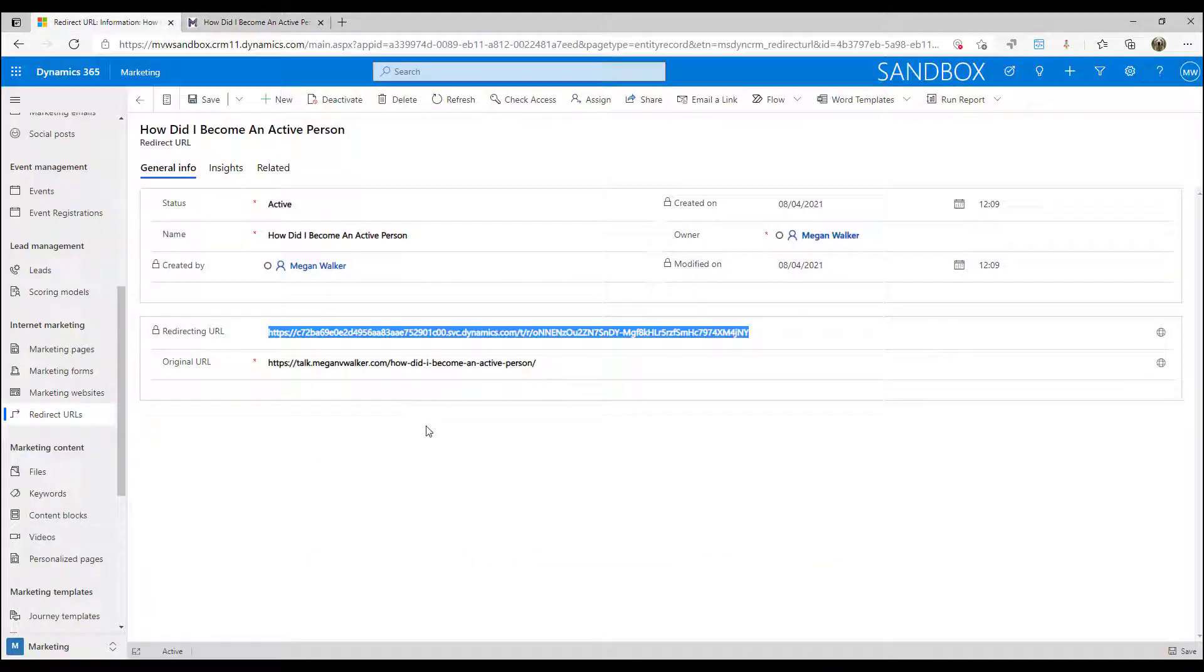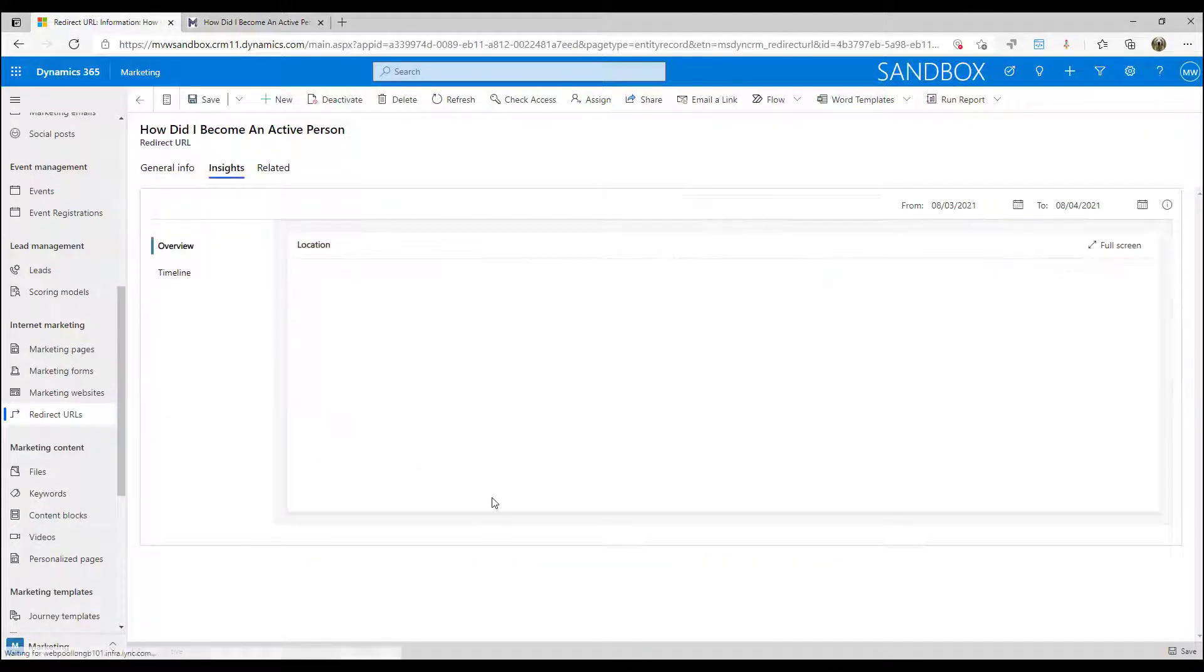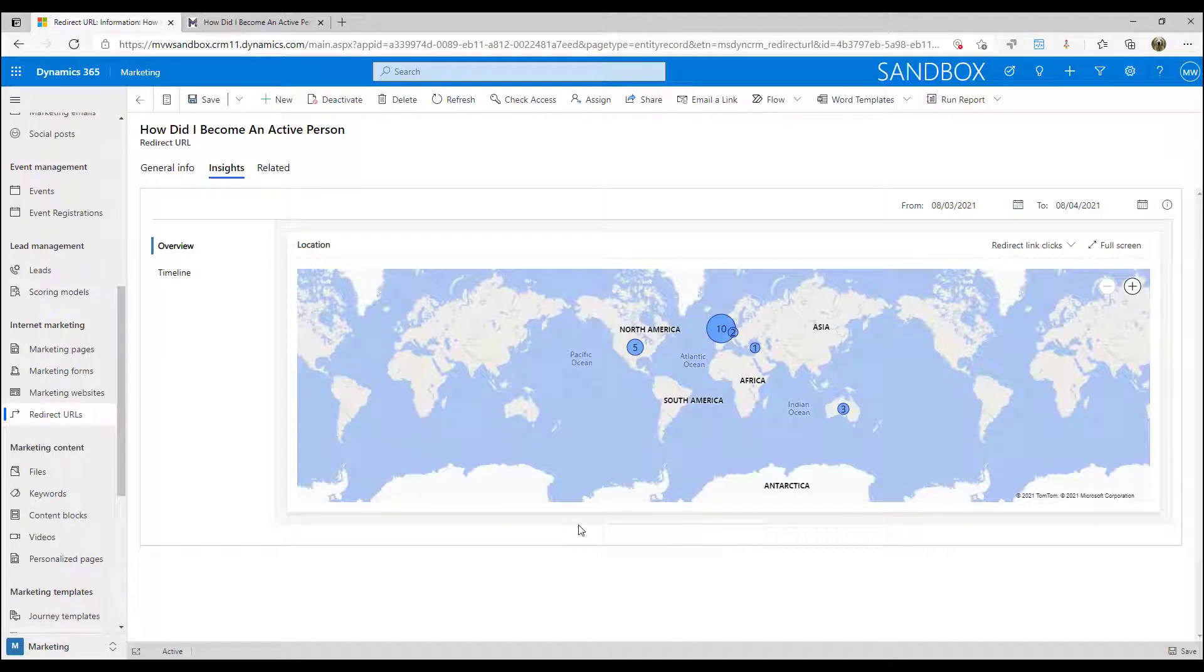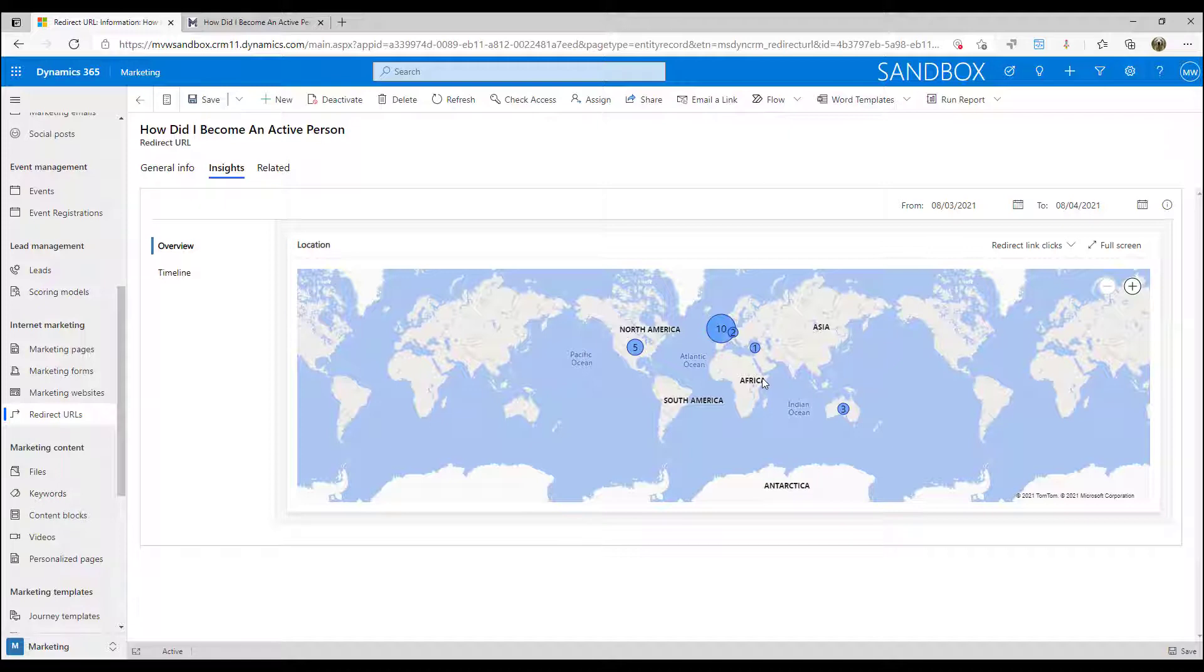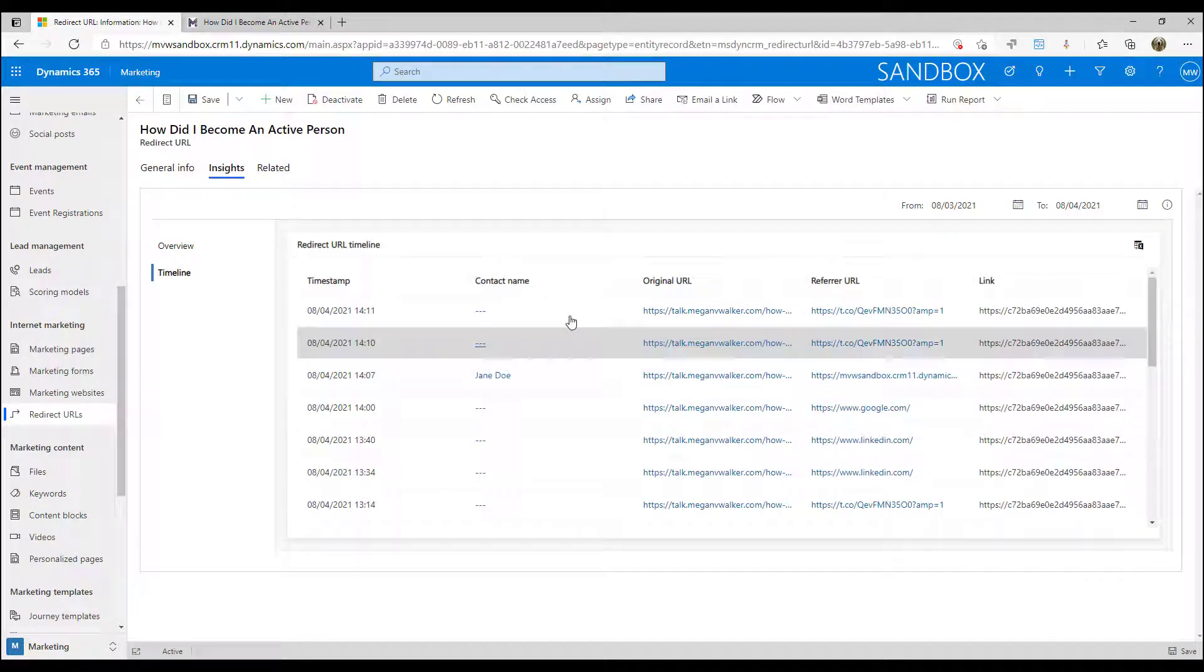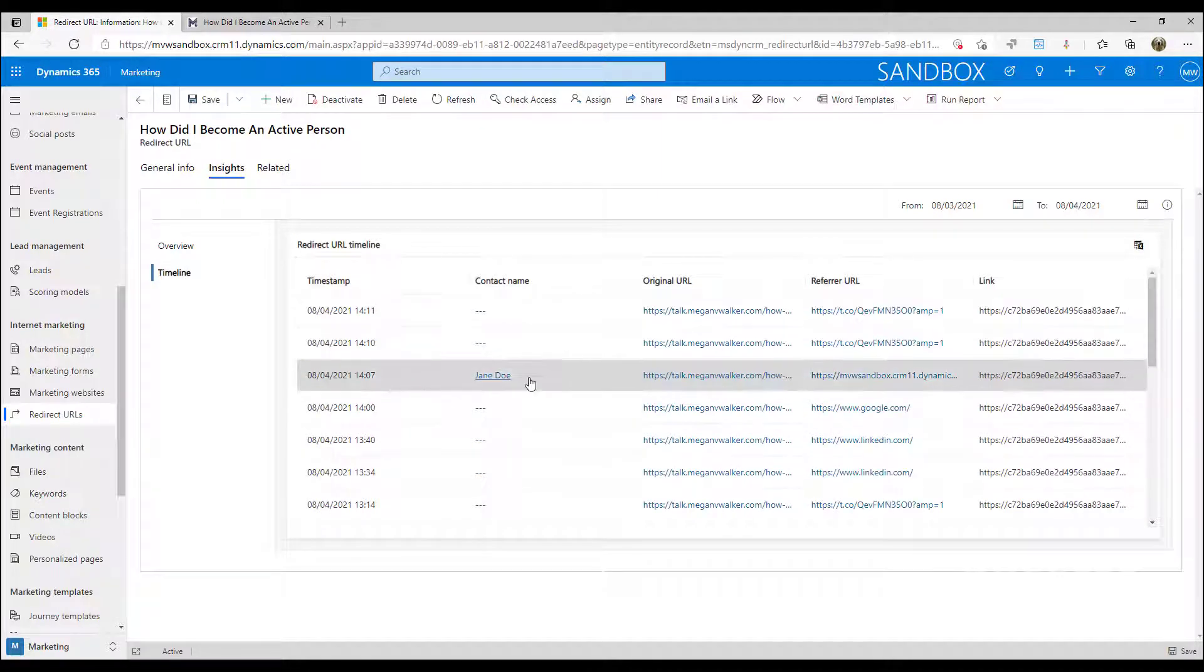Now what I can do is I can look at the insights and I can see the location of where people have come from and ended up on that specific page. And I can see redirect link clicks. Then I can look at the timeline.